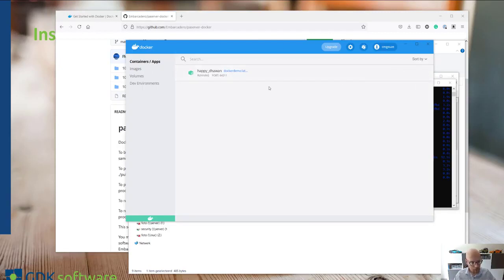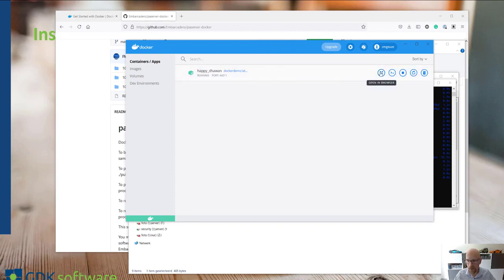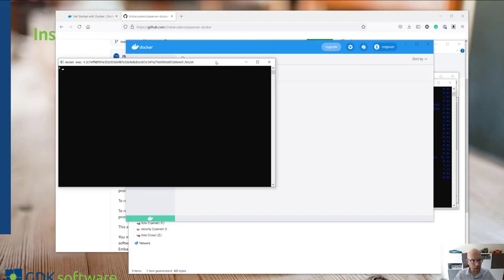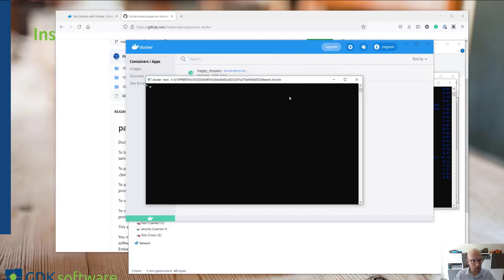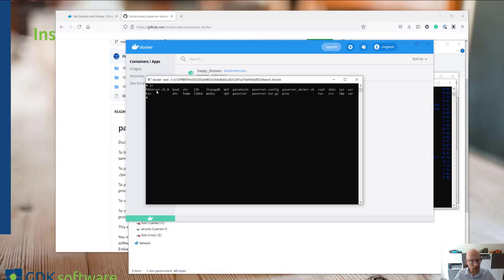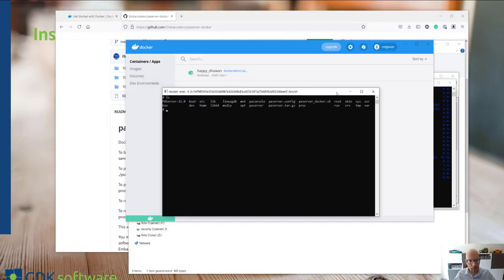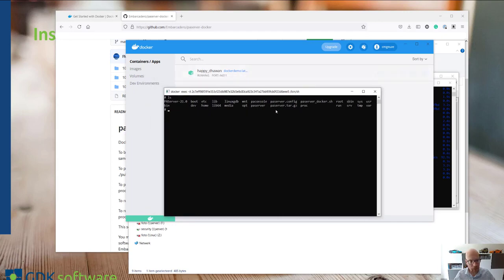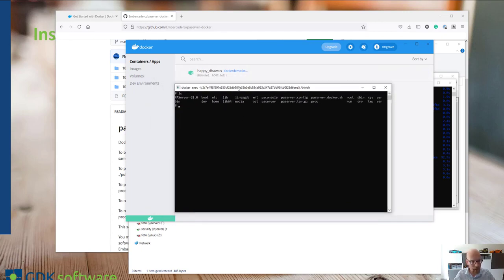So now we have an actual Linux container. And let me show you if I open a command line. You can see we'll have a Linux environment here with the PA server installed. So this is one container we can use from within Delphi.